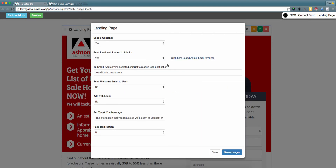To receive lead notifications, please enter the email address you'd like to receive the notification when a lead registers on your new landing page. You can have multiple email addresses receive this notification as well — if you're adding another email address, please add a comma with no spaces and then enter the second email address.